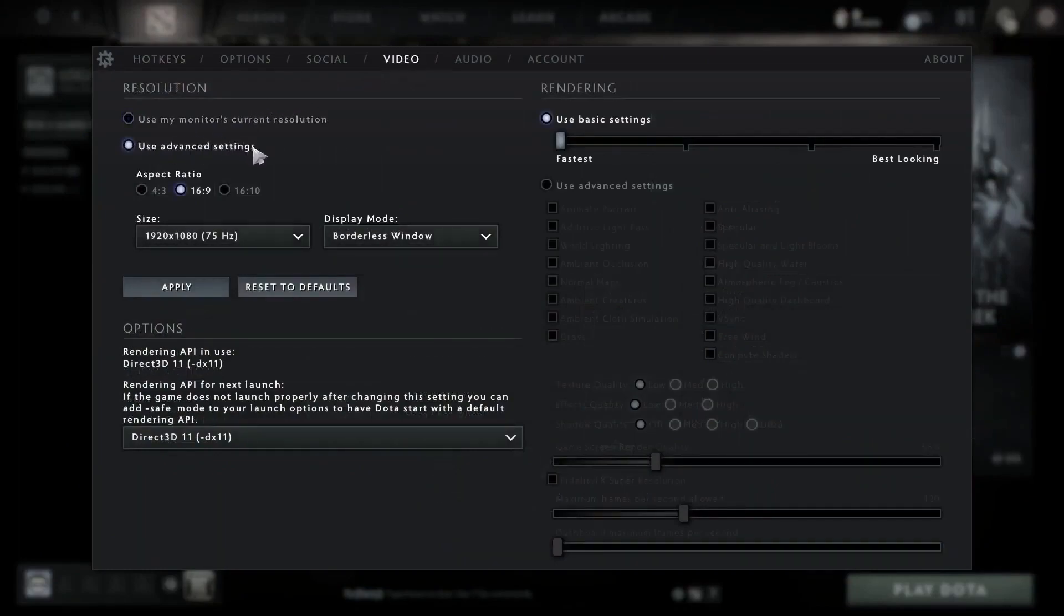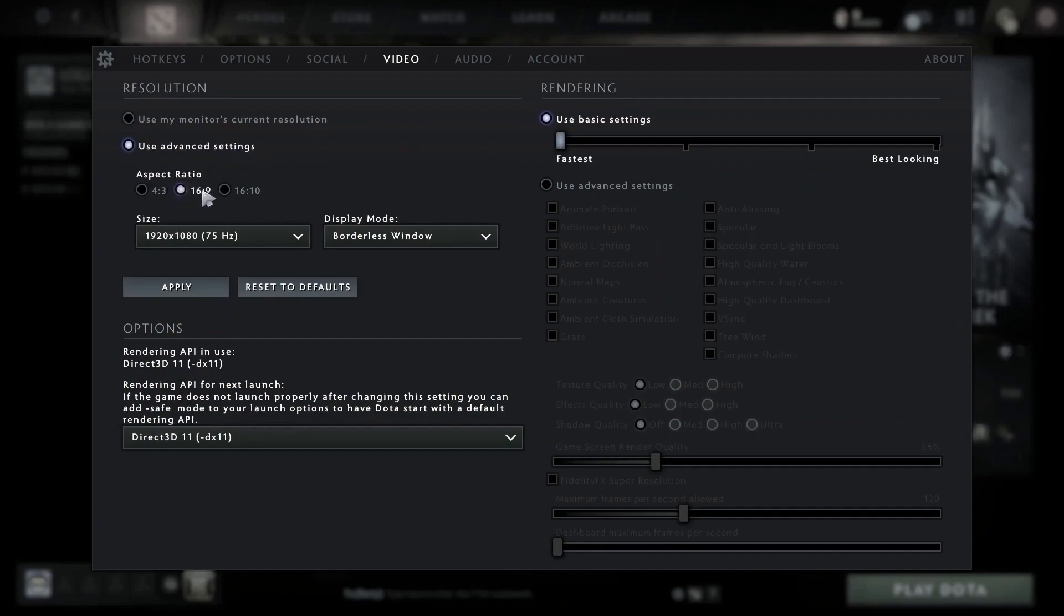Aspect ratio, select 16 by 9. Size, select 1920 by 1080 and the max hertz you have on your monitor. Display mode, select borderless window. Press apply.